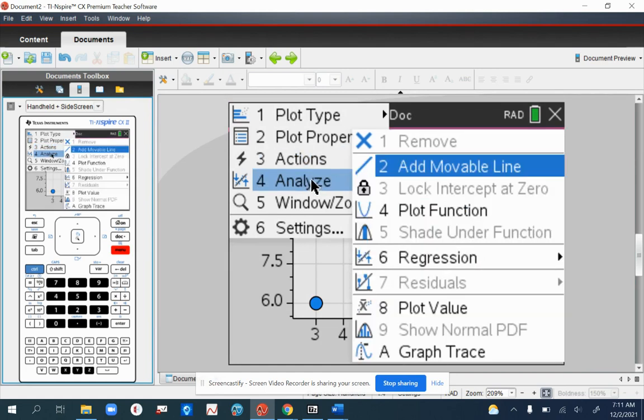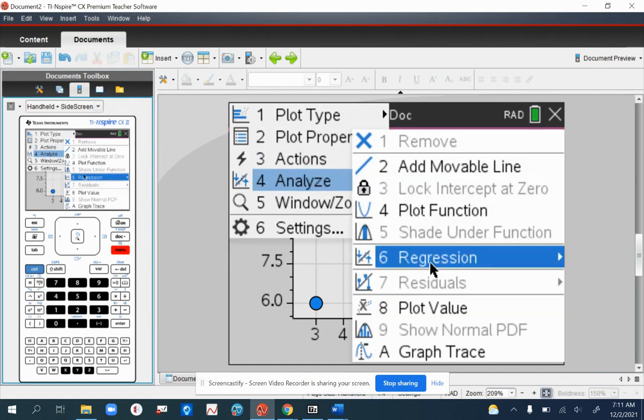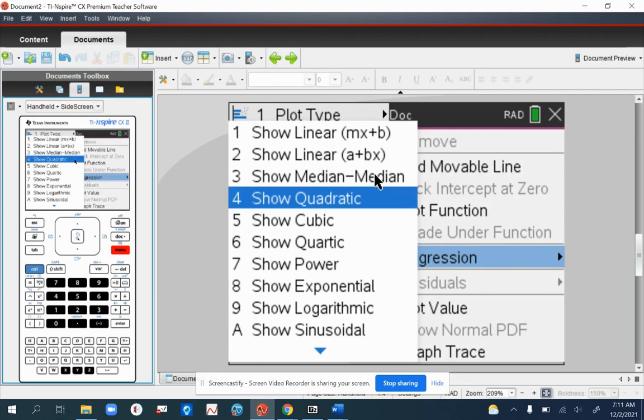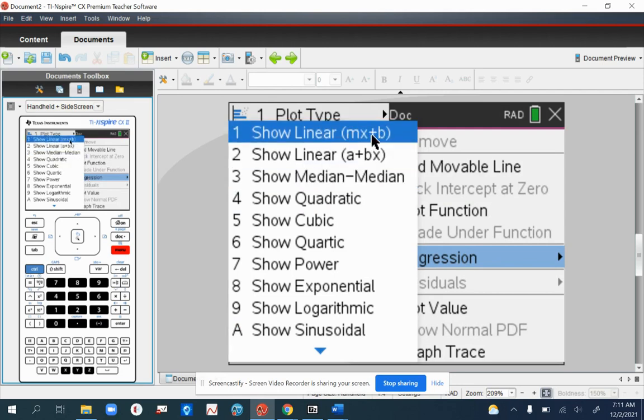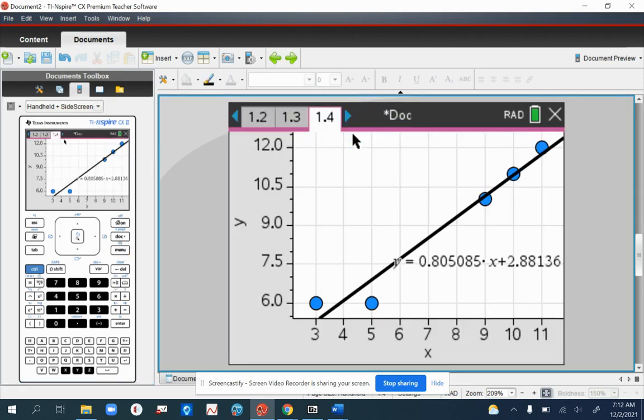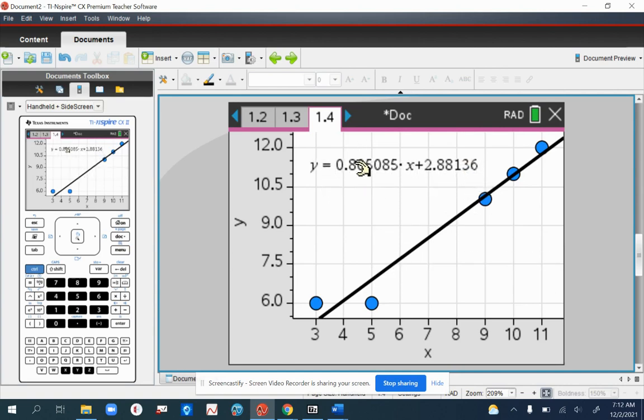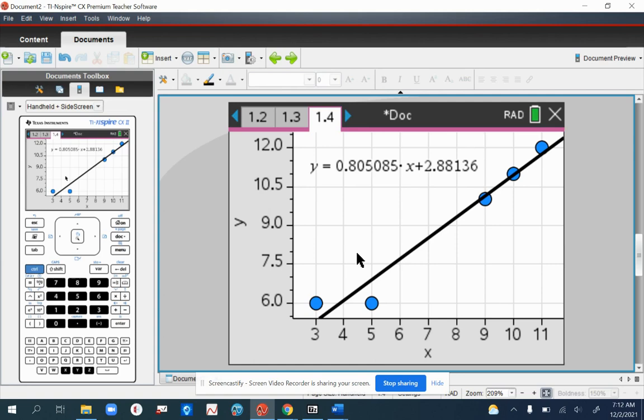I'll show you another way in a minute. You go to analyze, regression. How does it set them? As AX plus B, so it would be the top one here. There you can see the regression line it gives you. Let's write that in. Y equals 0.805085X plus 2.88136.